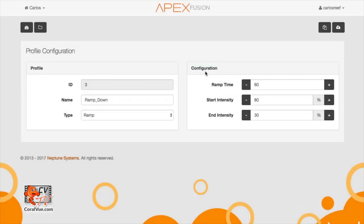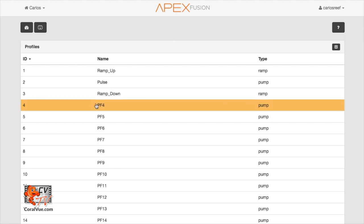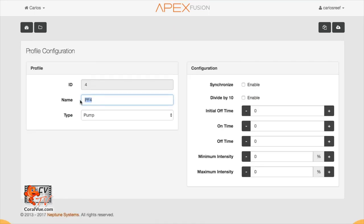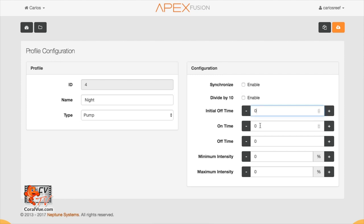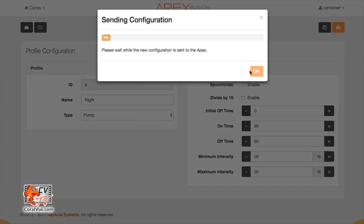The fourth and final profile we need to create is our night flow. For our video schedule, we want the pump to run at a gentle 30% constant speed throughout the night. Take the next open profile and let's rename it to night. For our control type, let's select pump. Now this is where it gets a little tricky. In order to run the pump at a single constant speed, we need to fool the apex into thinking that the pump is pulsing, but both maximum and minimum speeds will be the same. Set the initial off time to zero so the profile starts right away. Now let's set the on and off times to 60 seconds both. Now, let's set the min and max intensities to 30% both. This means that the pump is going to run for 60 seconds at 30% and then 60 seconds at 30%, which is the same as running constant flow. Again, save, save, save.